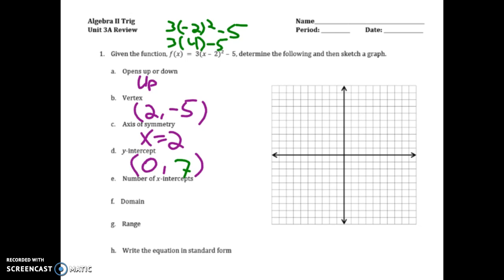If I go ahead and graph this, I know my vertex is at (2, negative 5), so out to 2 and down 5. Since my a-value is 3, in each direction if I go 3 boxes up and 1 over, that gives me my next point — almost like it's a slope. The axis of symmetry is the line that chops this in half, so whatever happens on the left side also happens on the right.